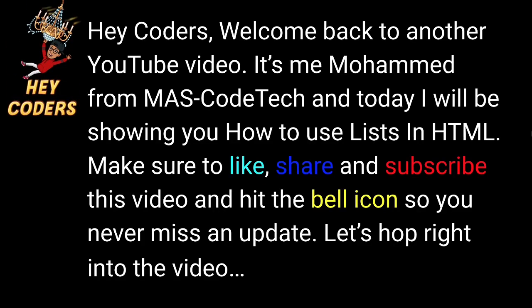Hey coders, welcome back to another YouTube video. It's me Mohammed from MAS-CodeTech, and today I will be showing you how to use lists in HTML. Make sure to like, share, and subscribe this video and hit the bell icon so you never miss an update. Let's hop right into the video.